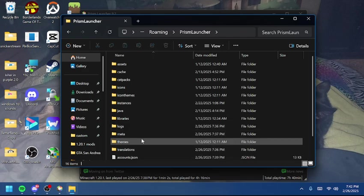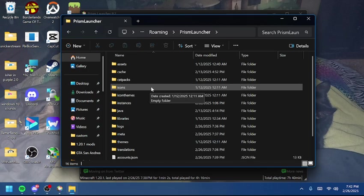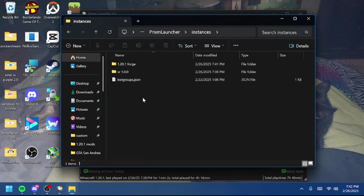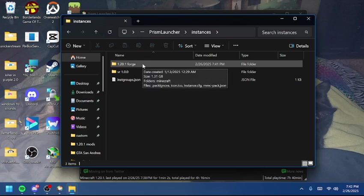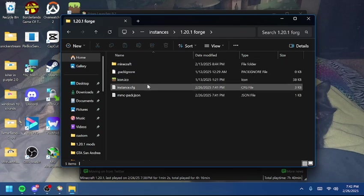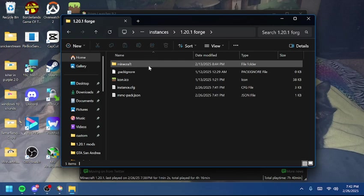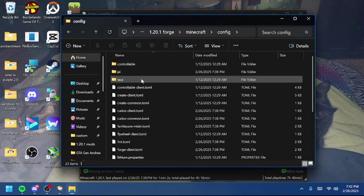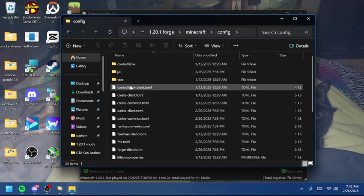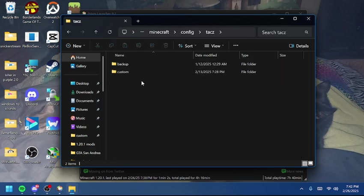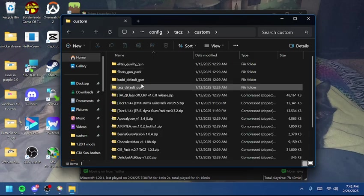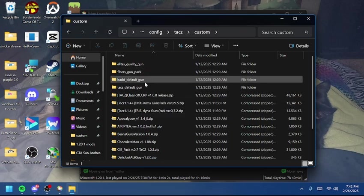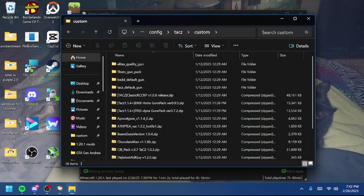We're going to look for Instances in Prism Launcher. I found the Instances folder. I'm going to select the 1.20.1 Forge instance, because that's the one I have. We're going to go into Minecraft, Config, and find the mod folder T-A-C-Z. If you have a lot of mods, there could be a bunch of different config folders. Then we're going to go into Custom. Here are all my add-ons — each one of the zip files is an add-on. Most add-ons come as zip files.